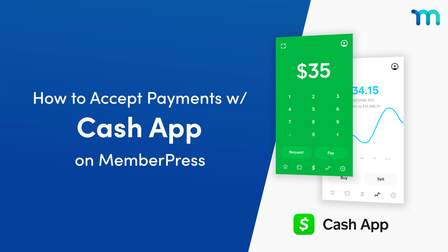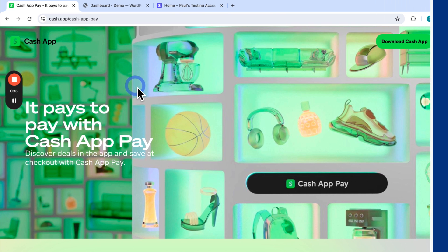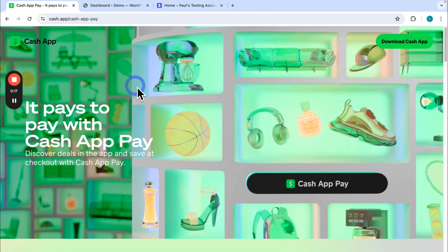Hey everyone, in this video you're going to see how to accept payments on your MemberPress website with Cash App Pay. This is going to let your customers pay you with Cash App through a QR code.